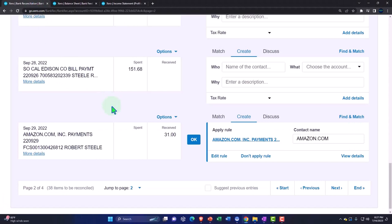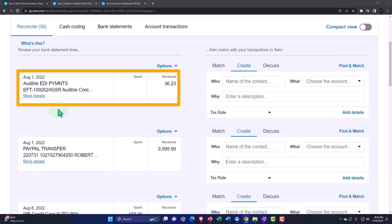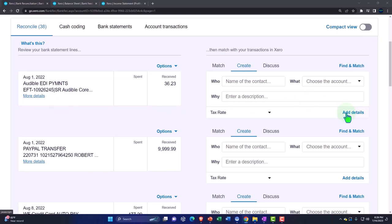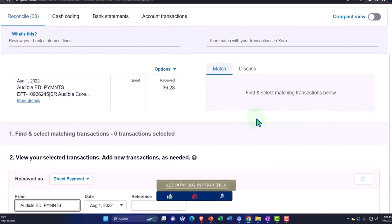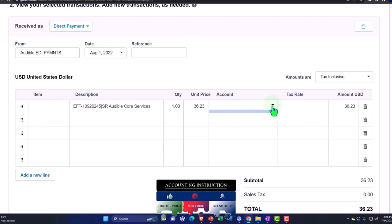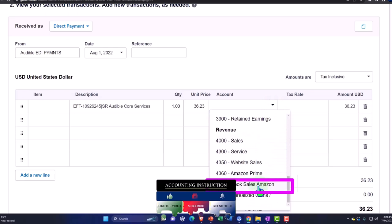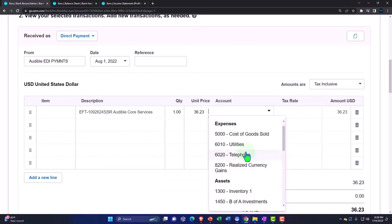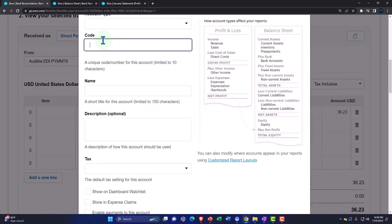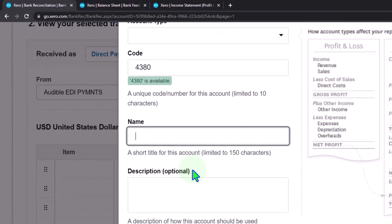Let's go back to the tab to the left and add some other income items. Here's an Audible income. Let's add the details on that one and make a rule for it — I'll make another account. I'm going to make another income account, account number 4380, and I'm going to call it Audible book sales. That's the account that should be down here — Audible book sales — and this should be revenue.